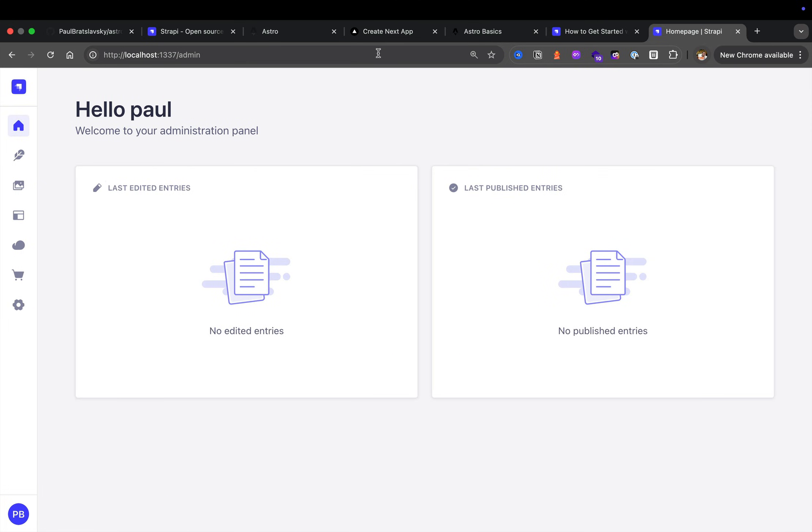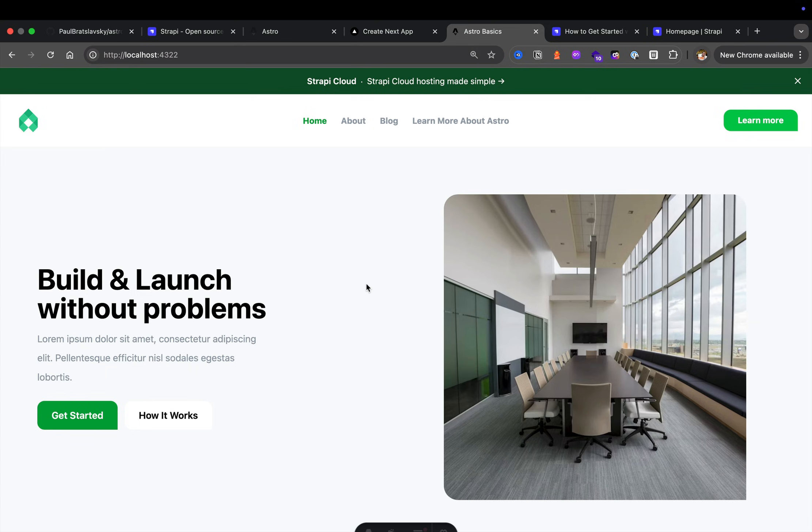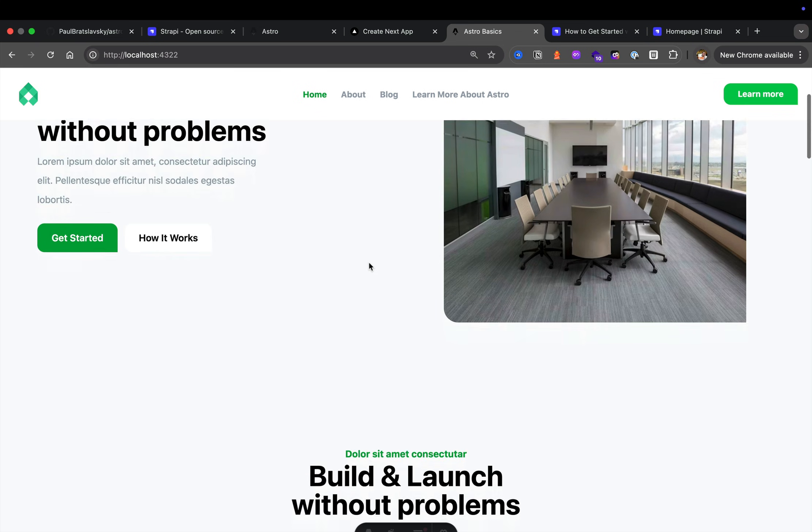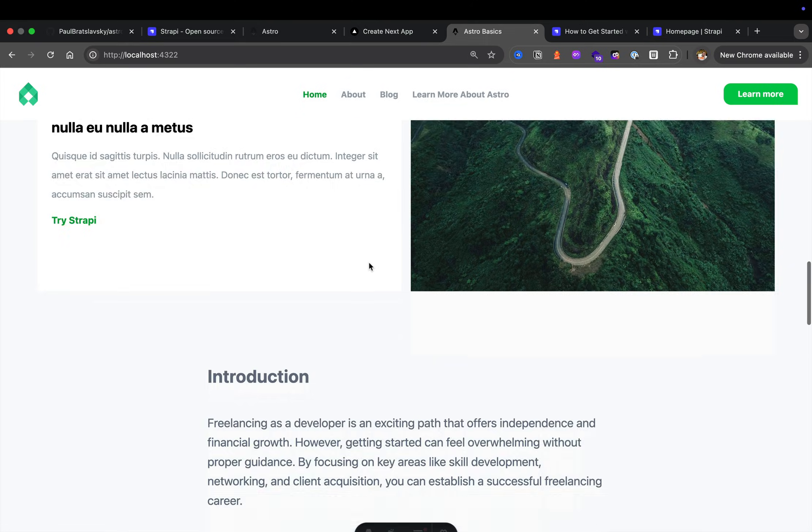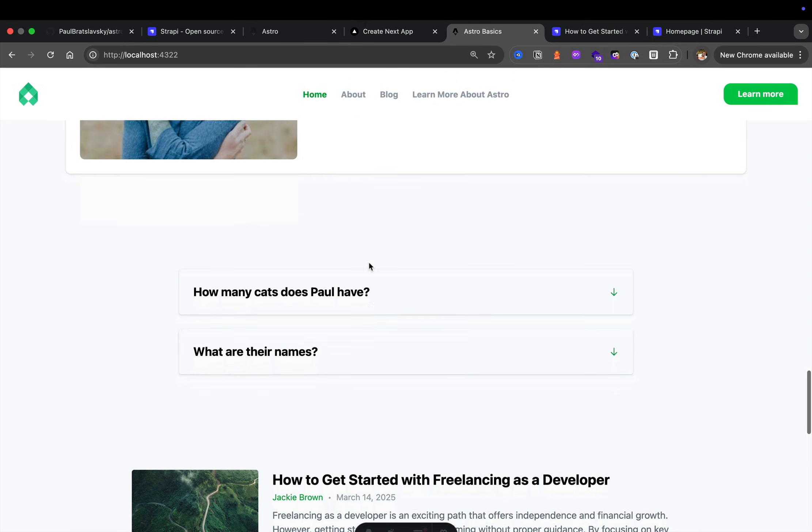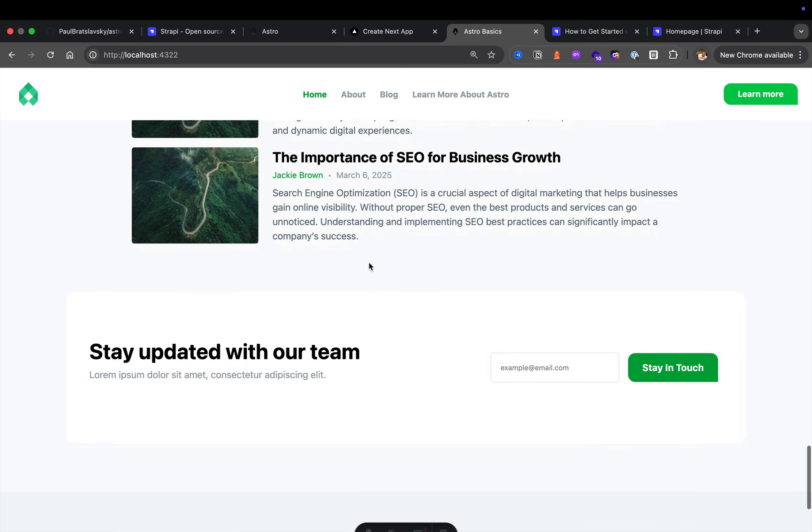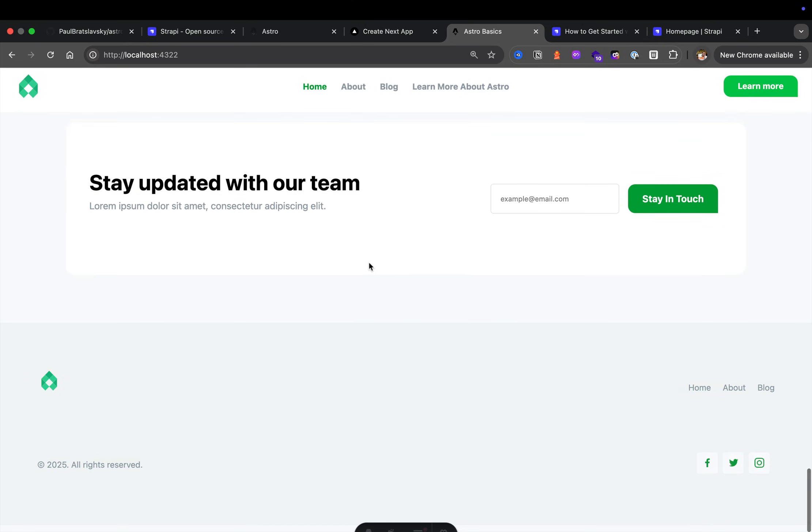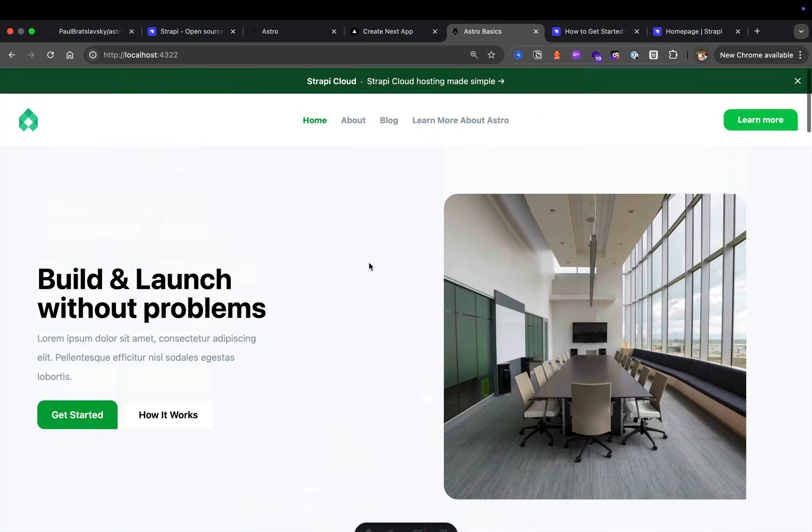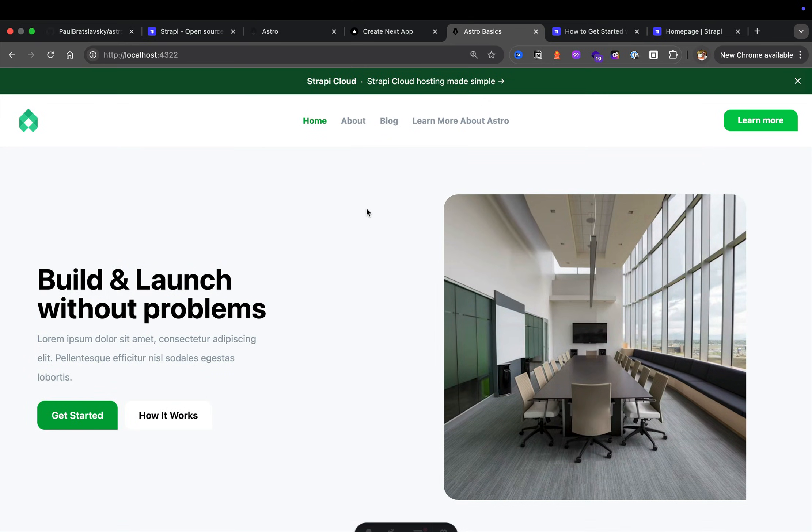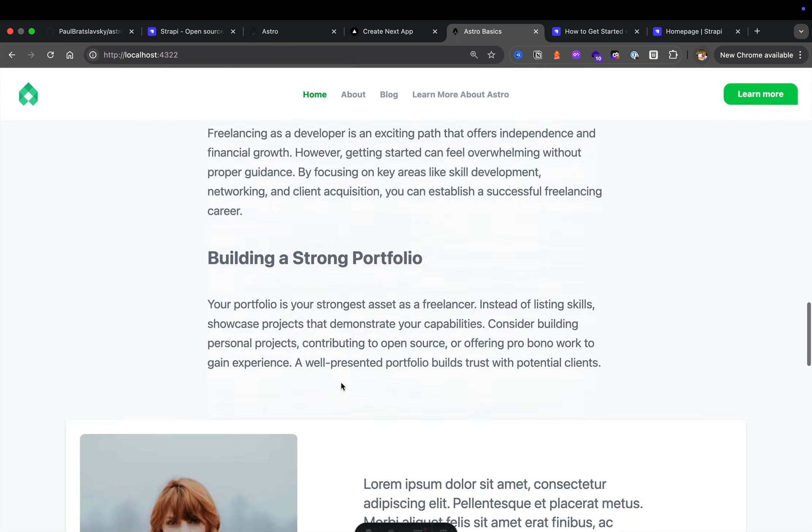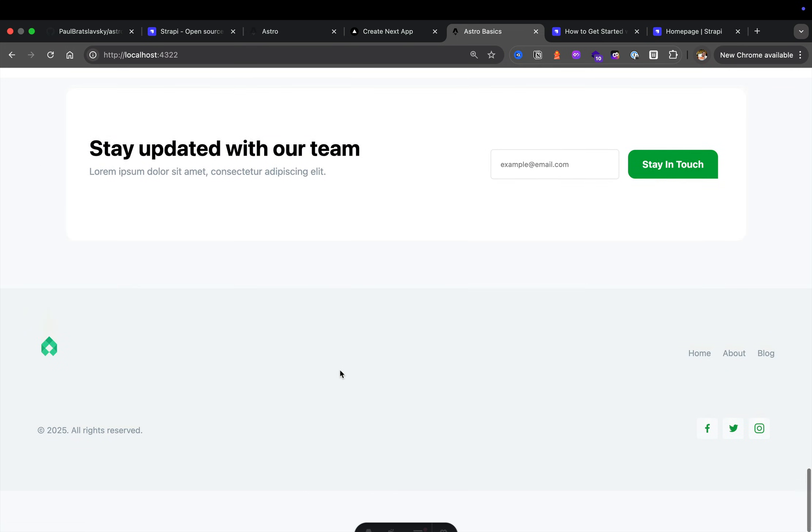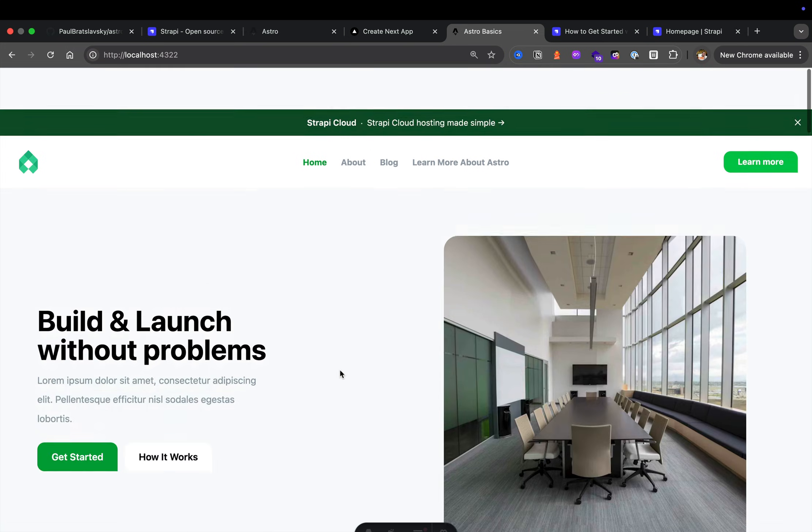And learning about how to model our data in Strapi by building out our first collection and taking a look at our application. And once we get our bearings around Strapi, we're going to start taking a look at our UI and thinking about how we can represent this data. Most likely we're going to start with the top bar, the top navigation, and the footer.